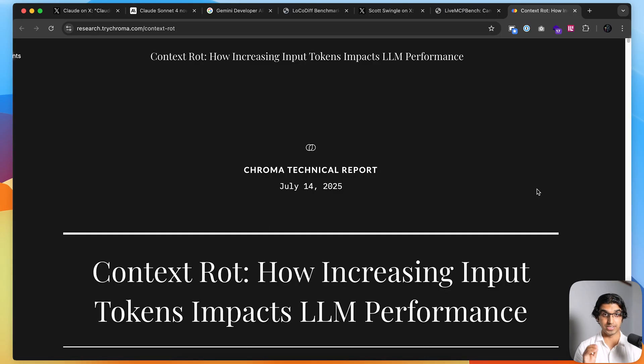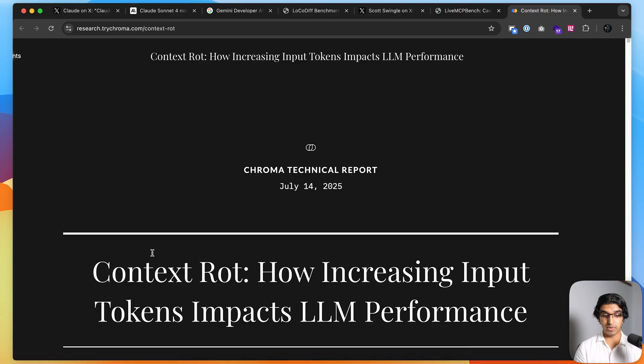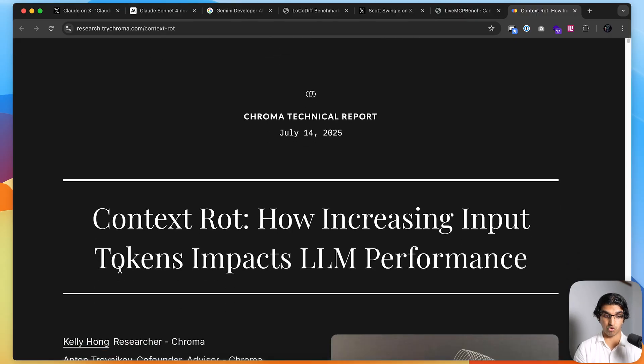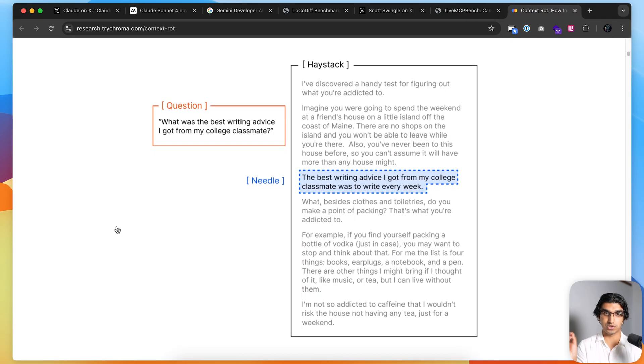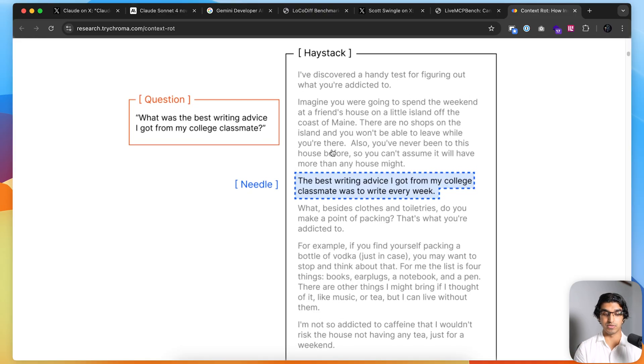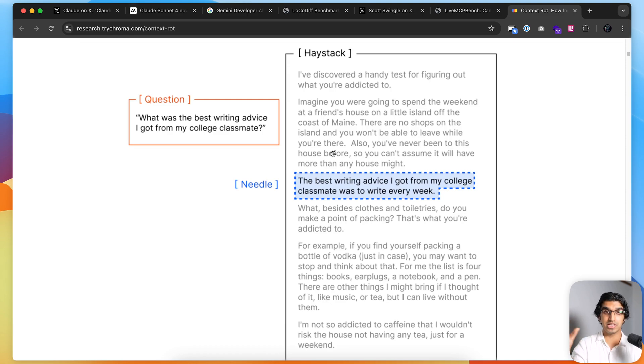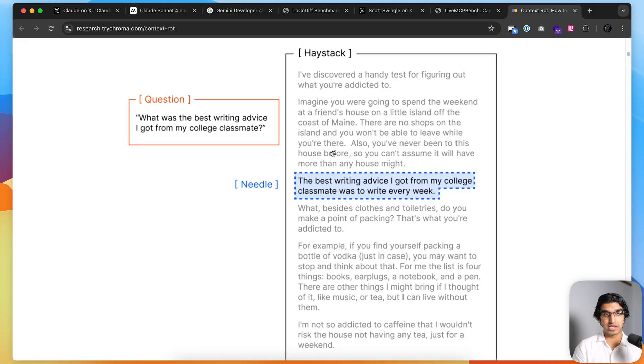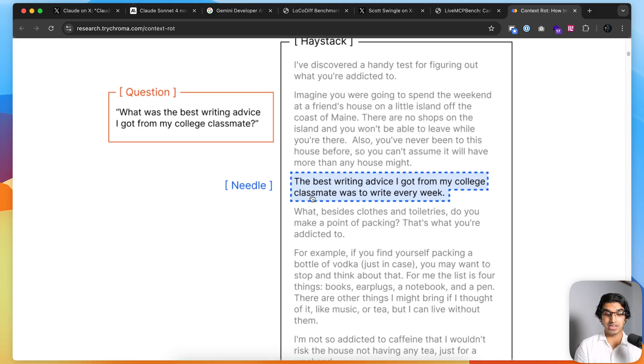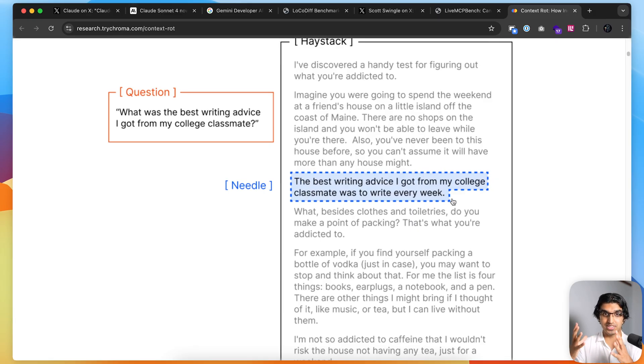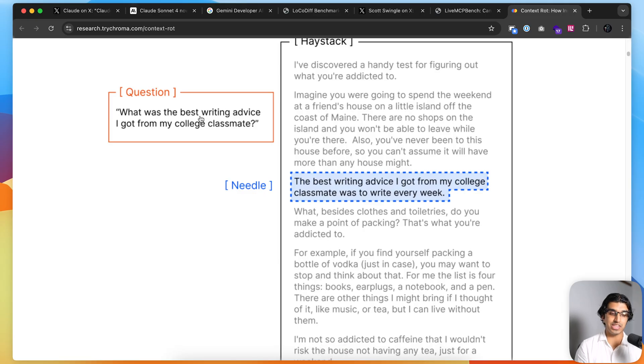Even though the context window is bigger, you still want to be aware of what you're actually putting in the context window. There's a good paper linked below called Context Draw by Chroma. They took the needle in a haystack experiment much further. The needle in a haystack is you basically fill the entire context window with some random piece of information, like a story, and then you include one piece of information that the model is meant to get out of the context window. For example, you could include someone's name, a place. The best piece of writing advice I got from my college classmate was to write every week—that's the needle.